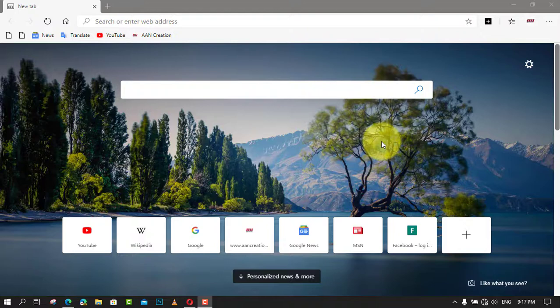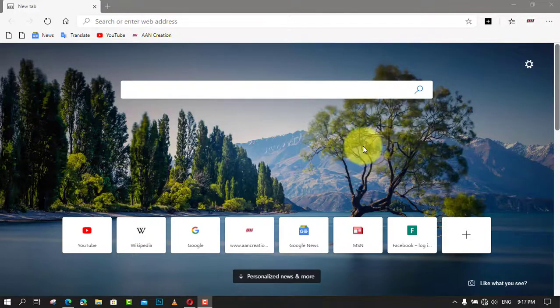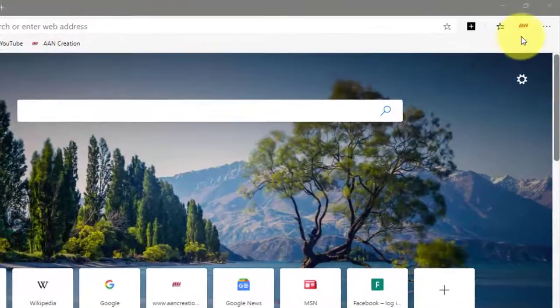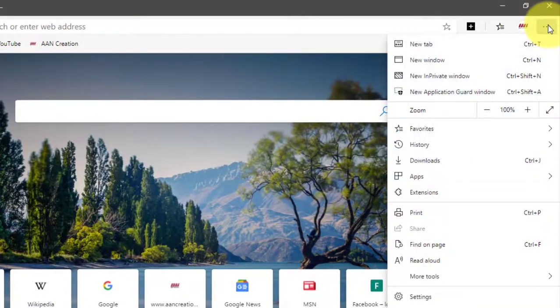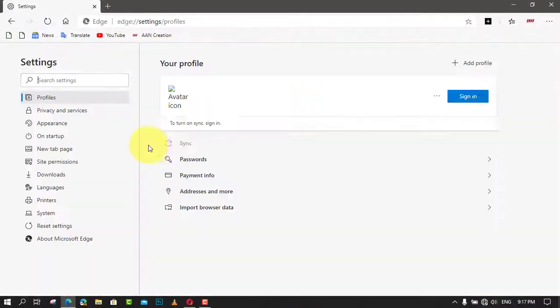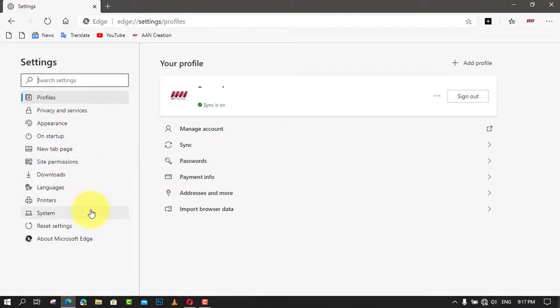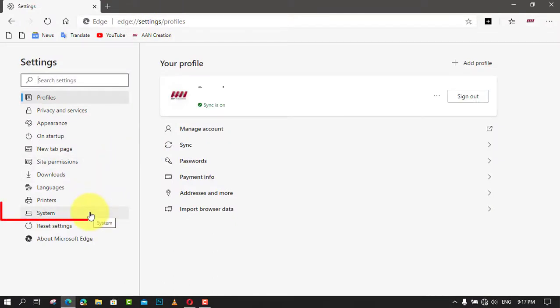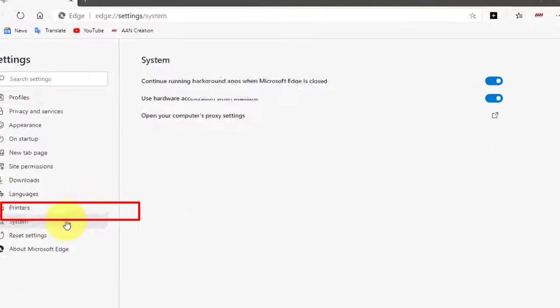Use these steps to stop background processes after closing on Microsoft Edge. First, open Microsoft Edge and click the Settings and More three-dotted button from the top right. Next, select the Settings option and click on System.